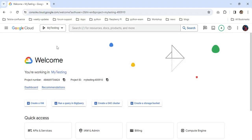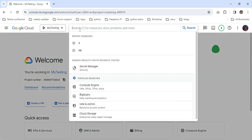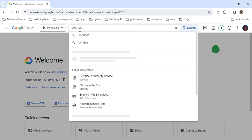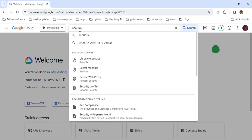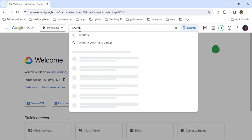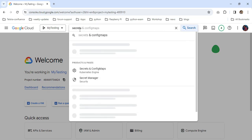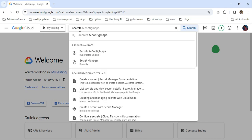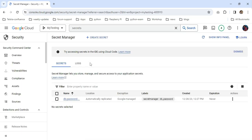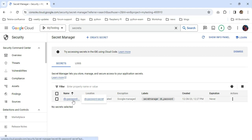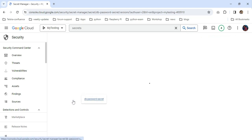First you have to choose your project where you are going to create the secret manager. In my case I am choosing MyTesting. Now I am going to search for Secret Manager. You can see here the db-password is generated.